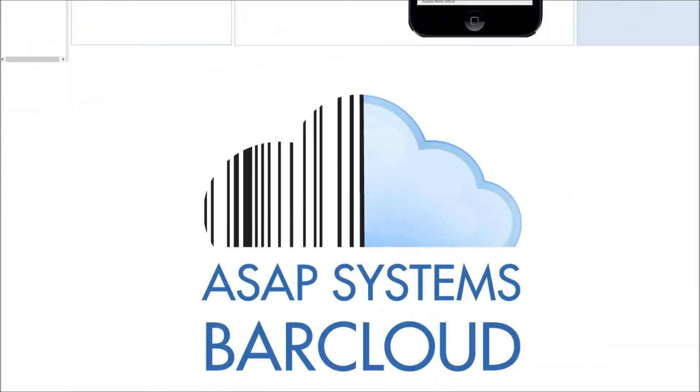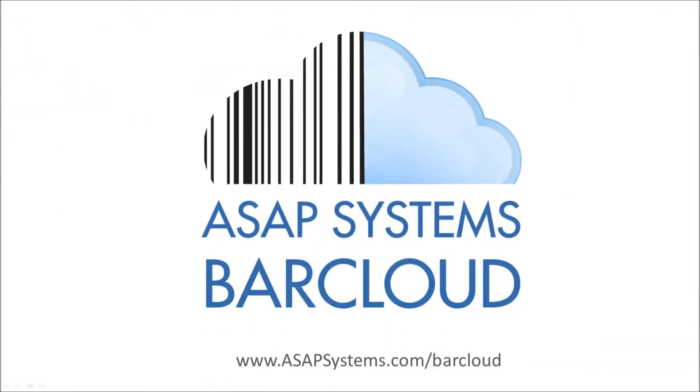For additional information on ASAP Systems BarCloud, please contact us for a free live demo today.